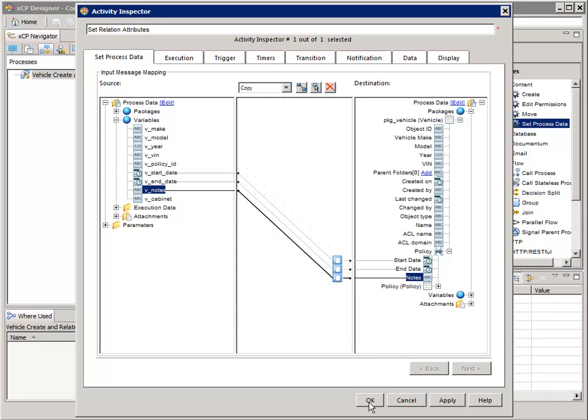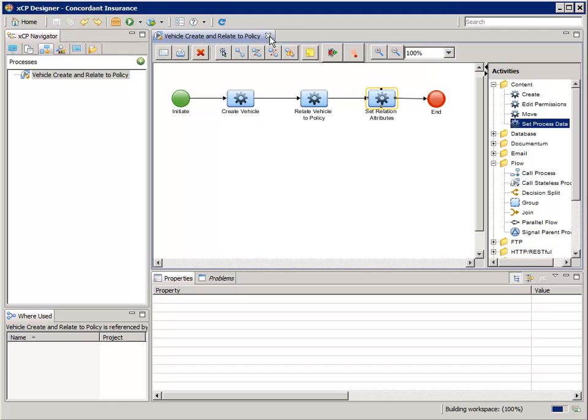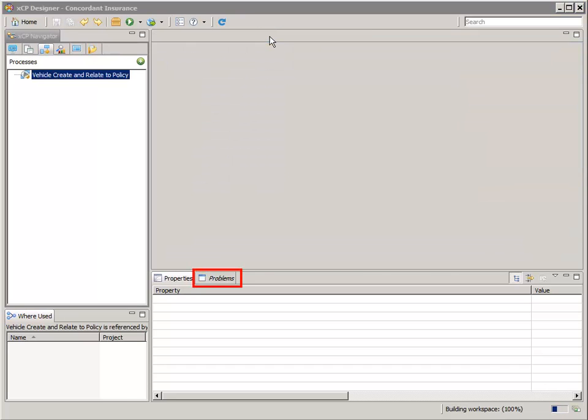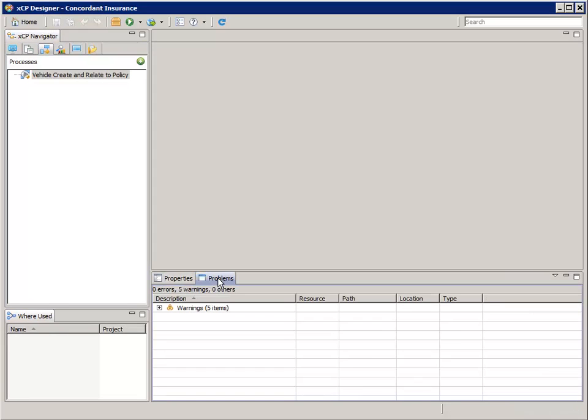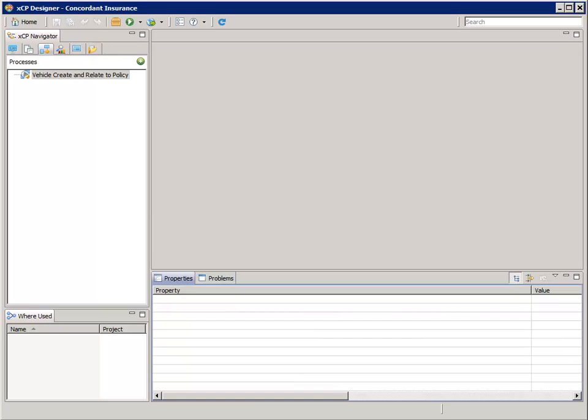Save the process and close the process model editor. It's always a good idea to check the Problems tab for errors. So now we have a stateless process that creates a new instance of the vehicle business object in the cabinet. At the same time, it relates the vehicle object to the policy and sets the custom relationship attributes.